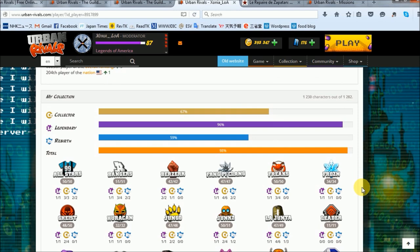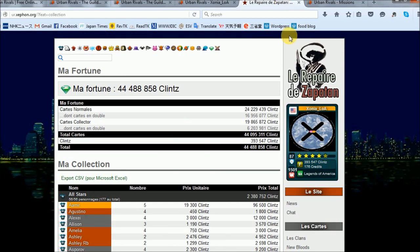Now my collection, according to Zefon.org's collection calculator, is worth approximately 44.5 million clans, with just over 24 million in cards and about 17 million in doubles, and about 20 million in CRs with 6 million in CR doubles.